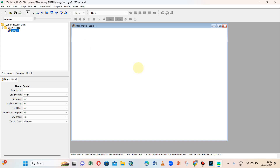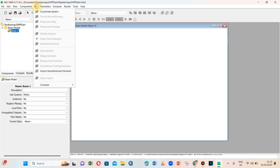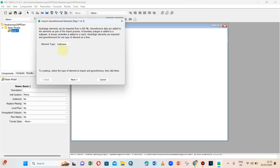The basin is created but it is empty, as you can see our map is empty. So to draw reference elements using shape files, we go to GIS, then we import the reference element sub basin. We have some basin shape files we want to draw reference elements from.